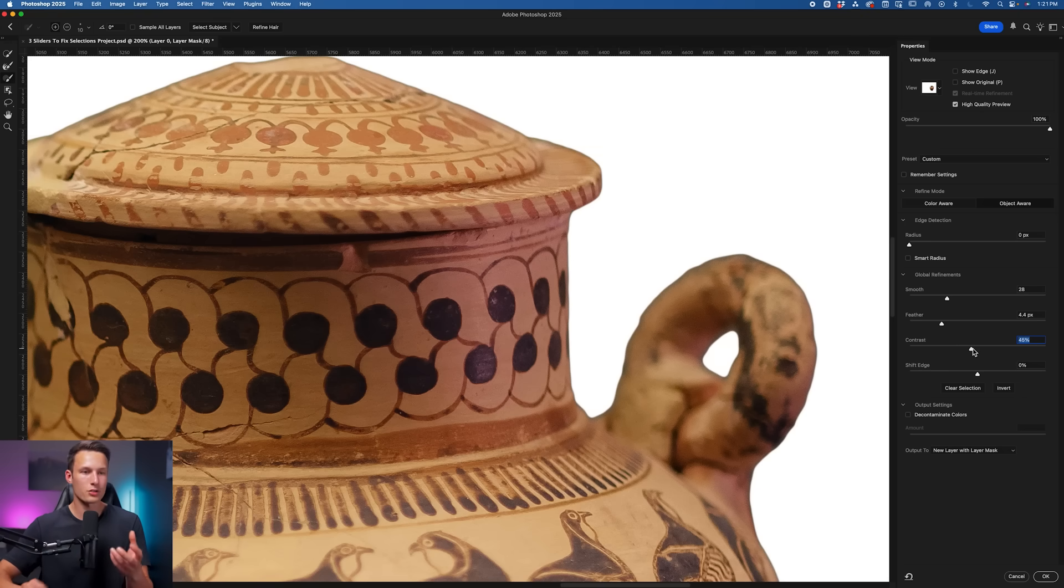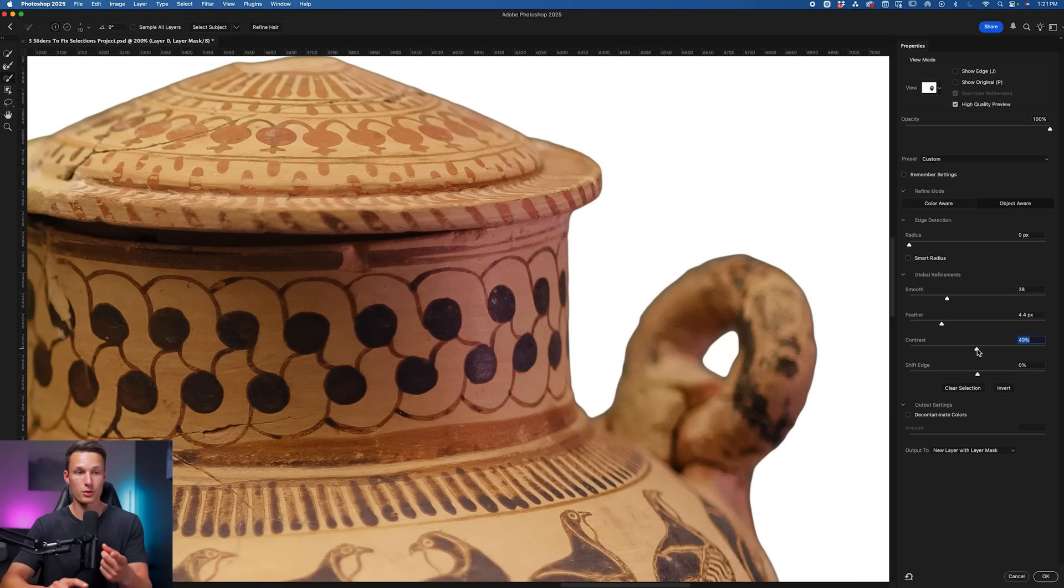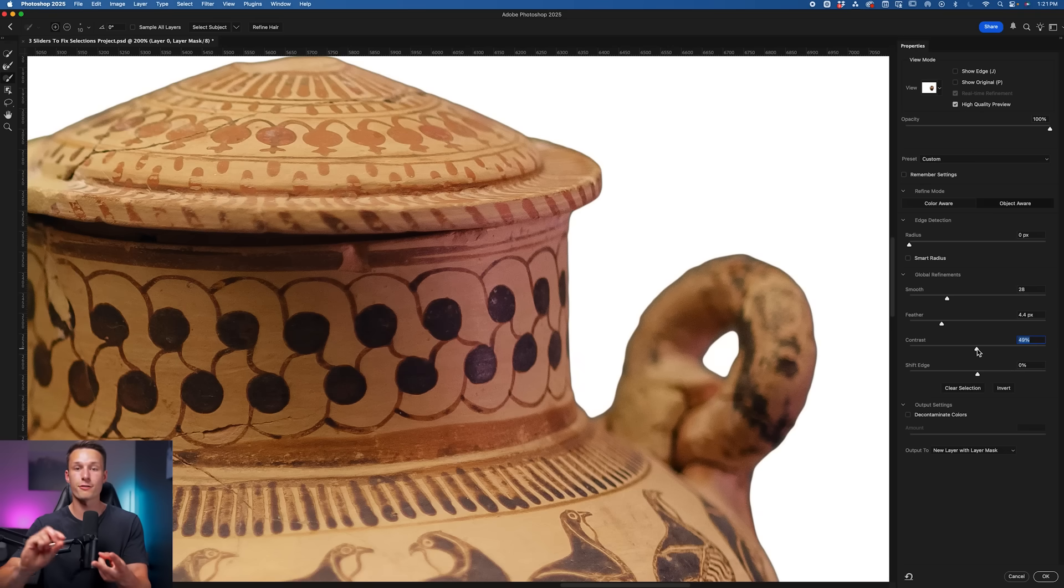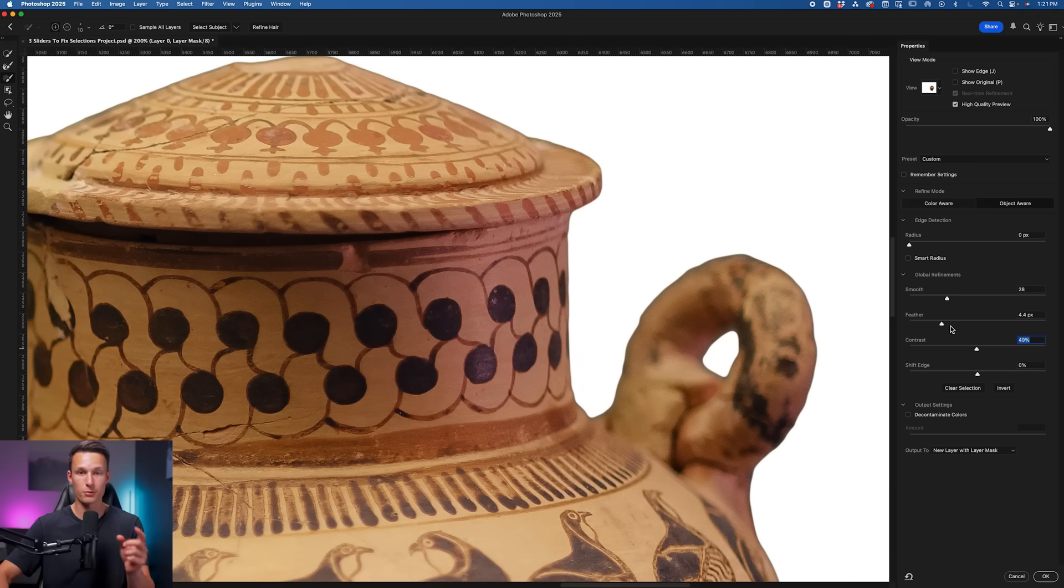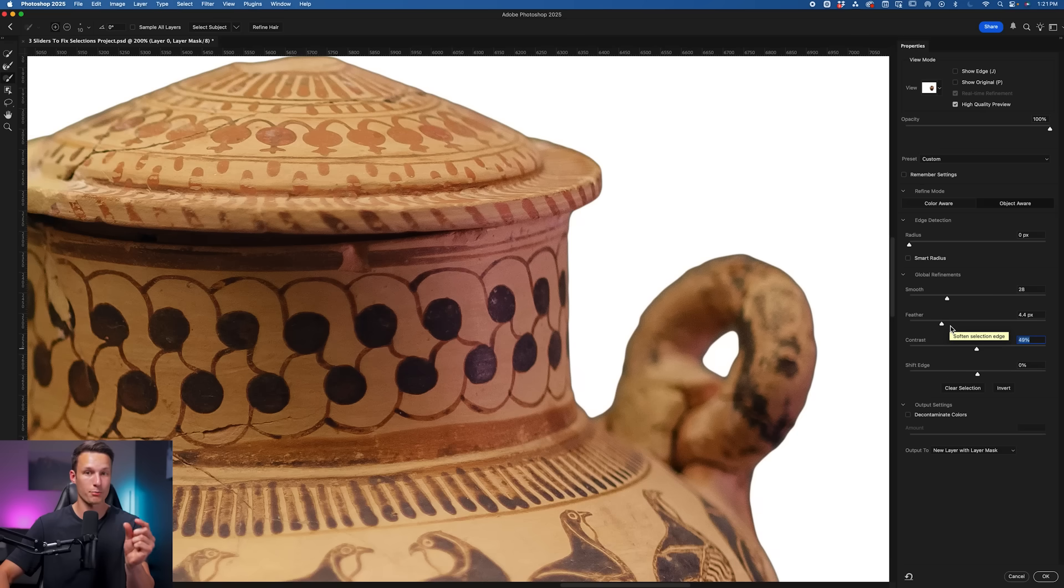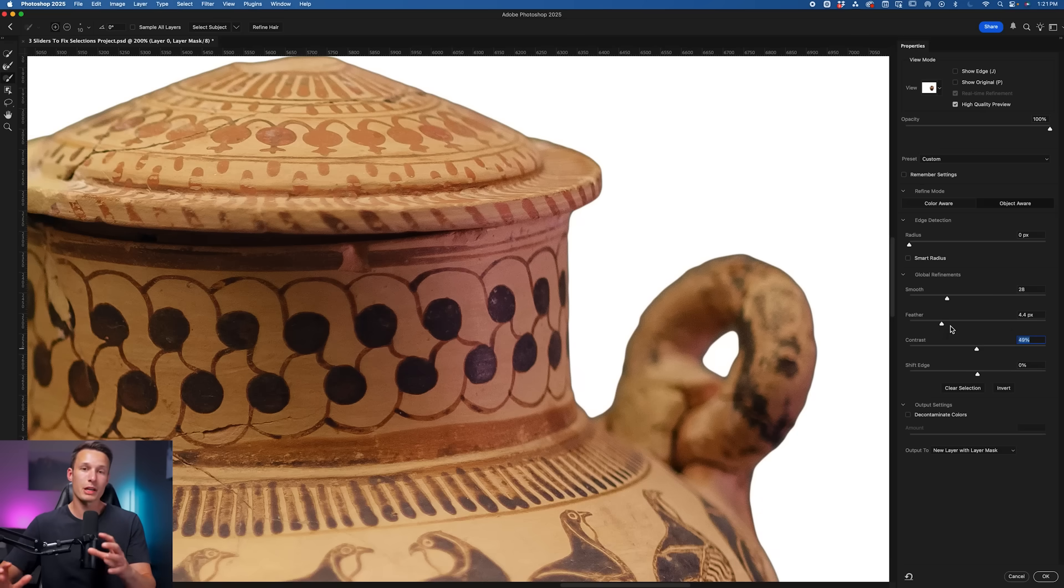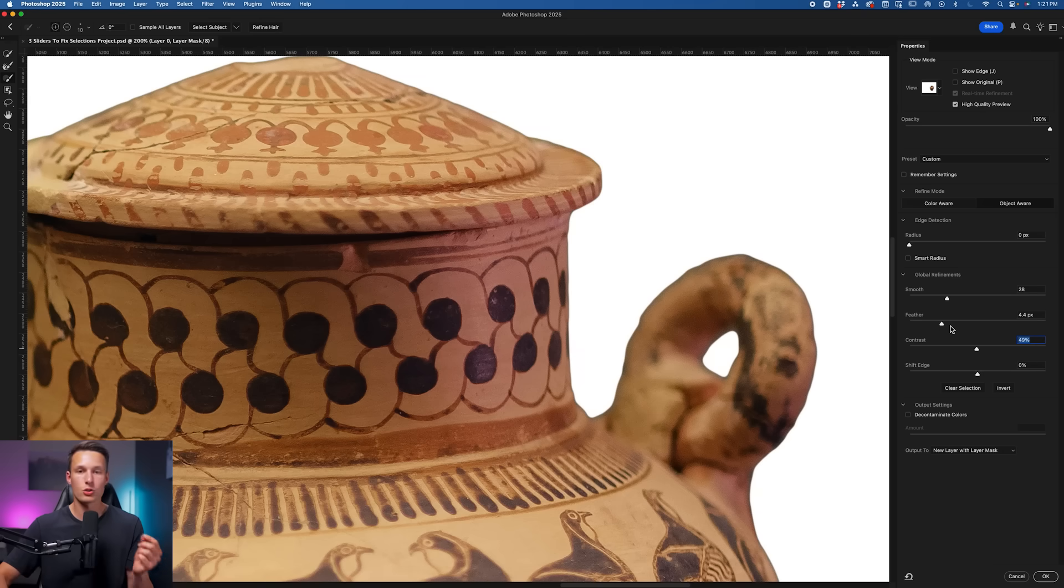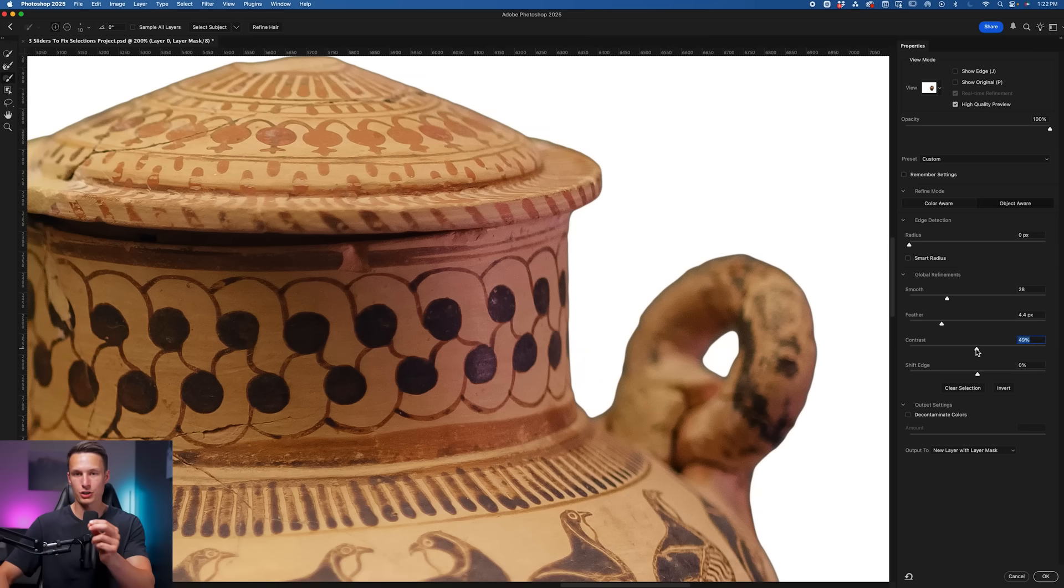So with these three sliders, we're able to remove those imperfections that we started with, then we can go and further smooth the edges using our Feather slider because we're adding some blur to remove further imperfections, and then we can bring back the sharpness of the edge using the Contrast slider, which is going to bring our selection edge to an average of our feather.